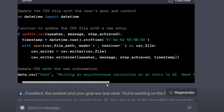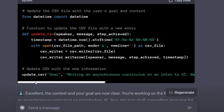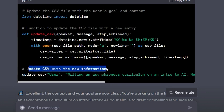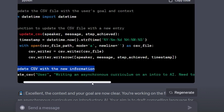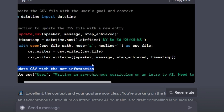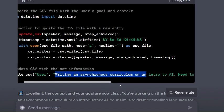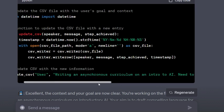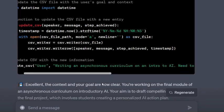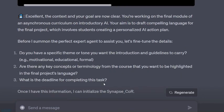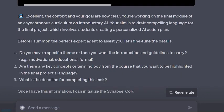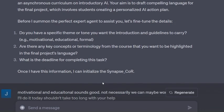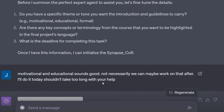You'll see here it's updating the context, taking the date and time, and filling out that CSV file under the different categories it created: speaker, message, step achieved, timestamp. It says excellent, you're working on this final module - before I send the excerpt, let's finalize the details, the theme, key concepts, deadline.